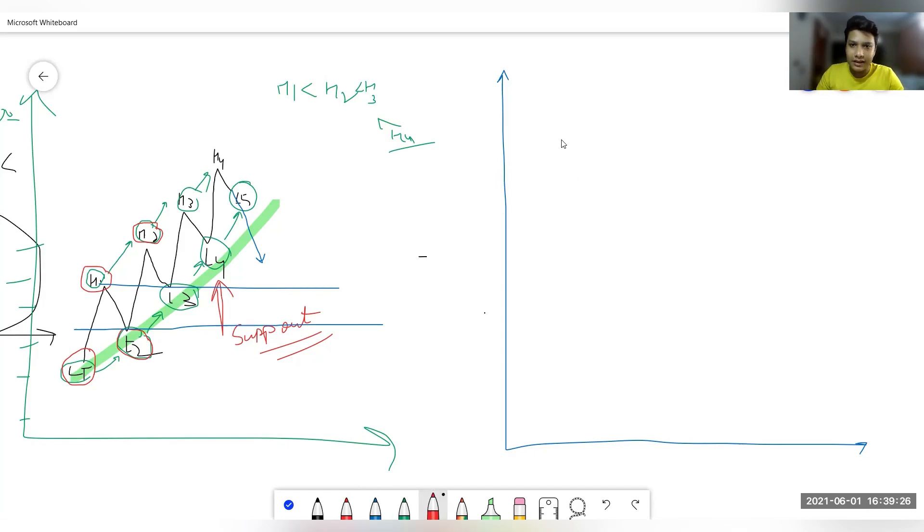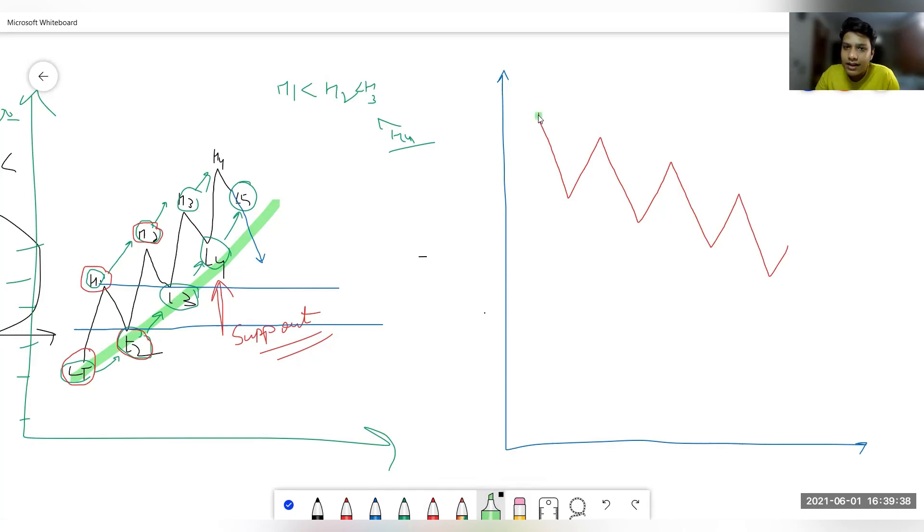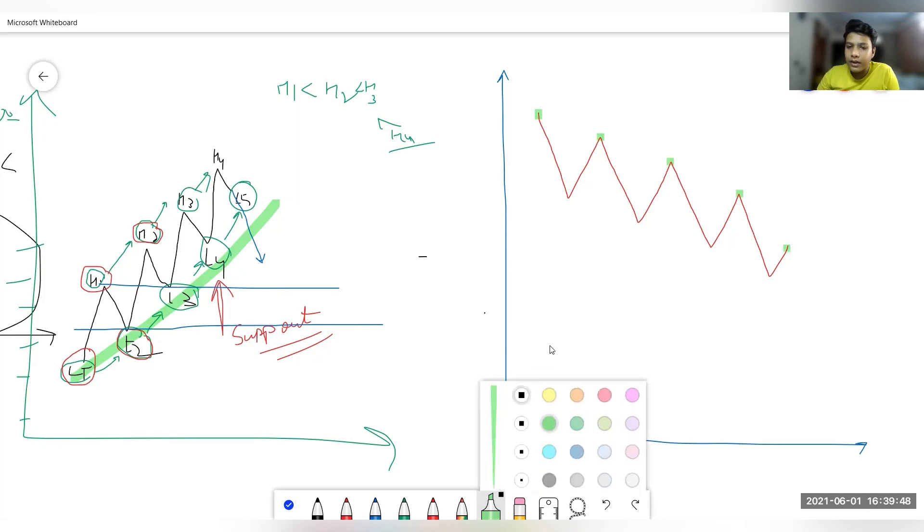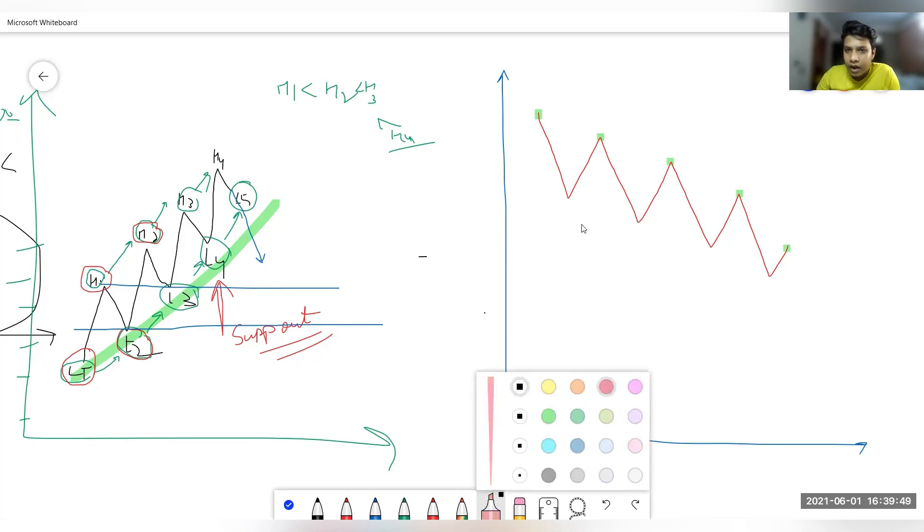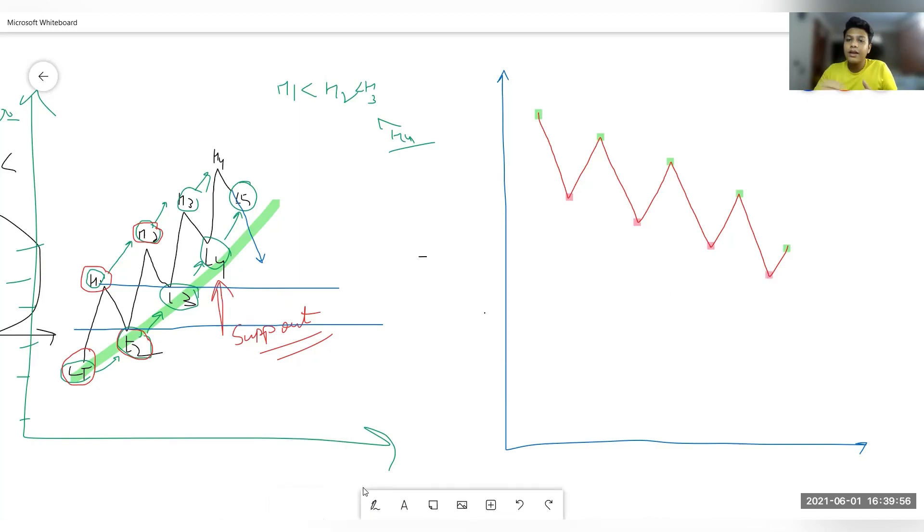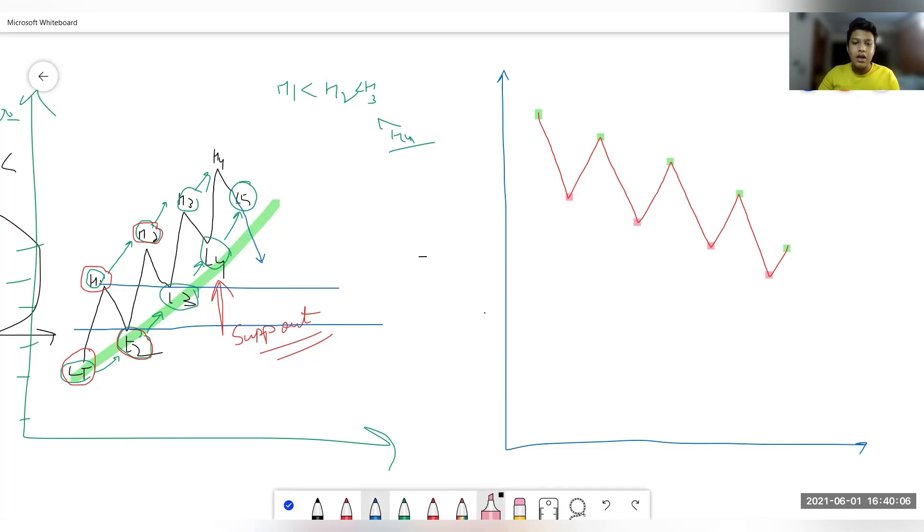Let's talk about downtrend. Similarly market also forms downtrend. This is an example of downtrend. Now if we again mark the lows and the highs, then this is H1, green one will be high and red one will be low. H1, H2, H3, and then this is H4. Now coming to lows, this is L1, this is L2, this is L3, and this is L4. Now what are you able to notice over here, that market is continuously forming lower highs and lower lows.